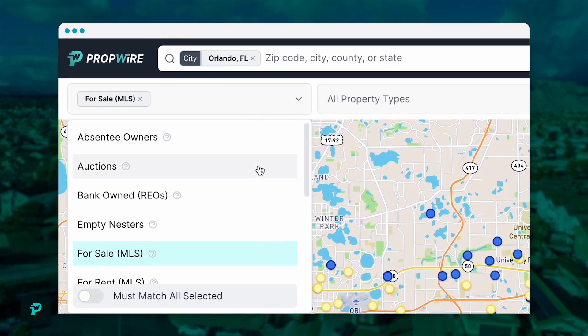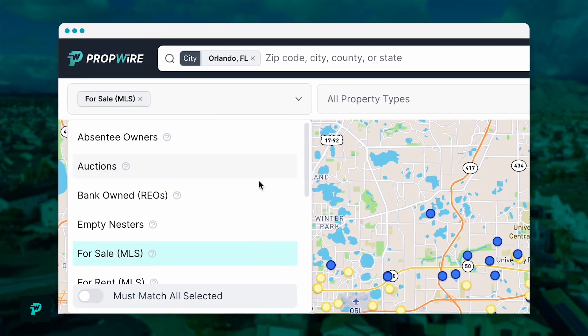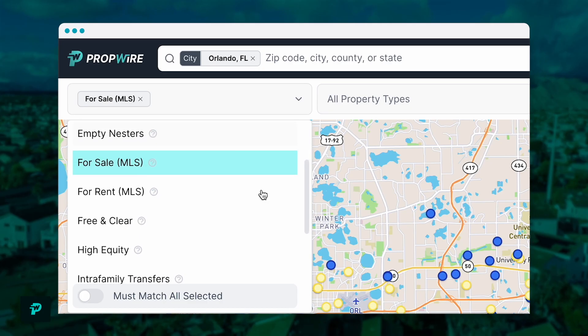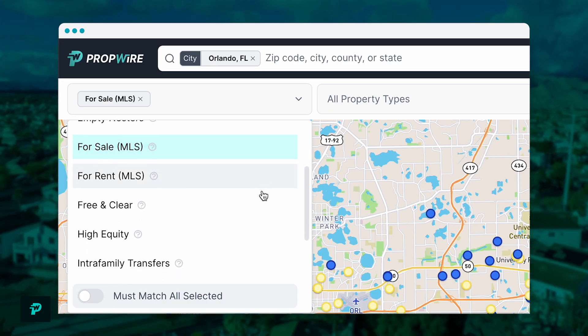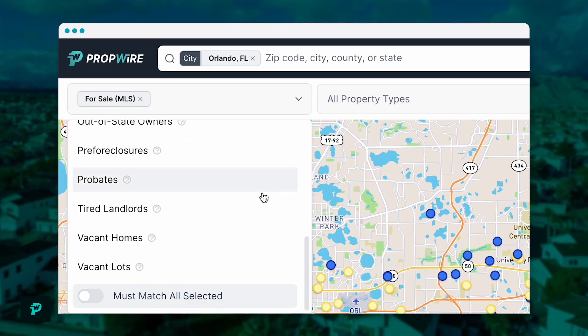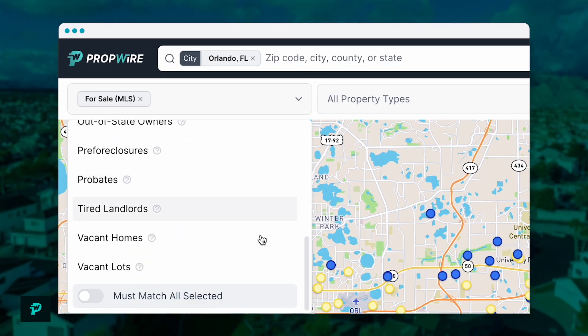I'm talking about vacant houses, pre-foreclosures, absentee owners, REOs, auctions, high equity, inherited houses, tired landlords, and so much more.